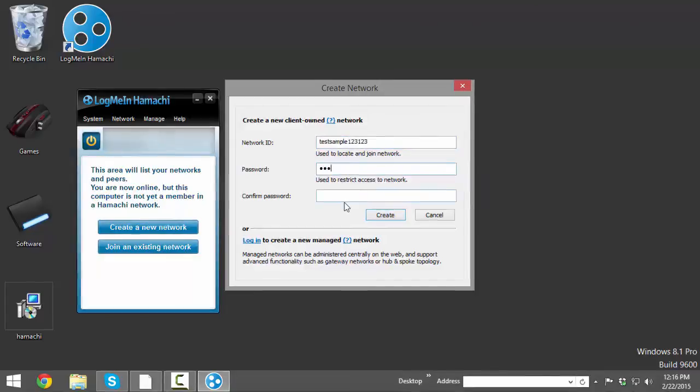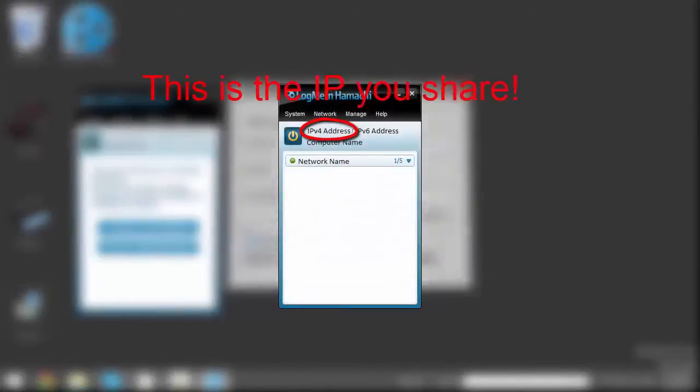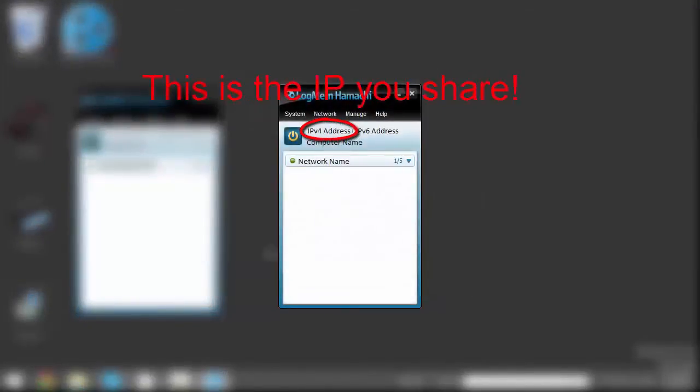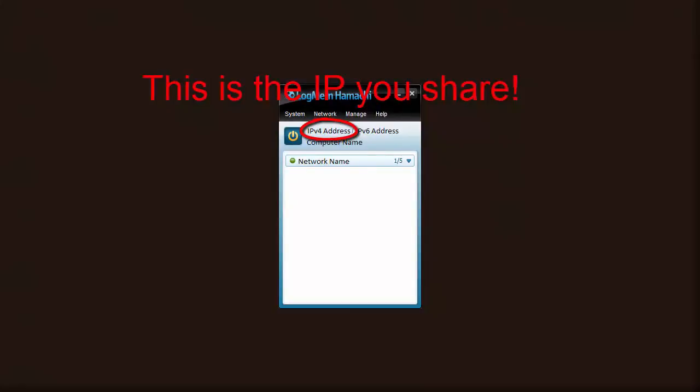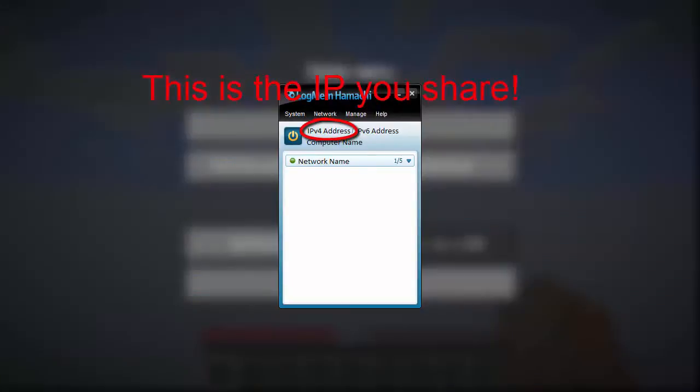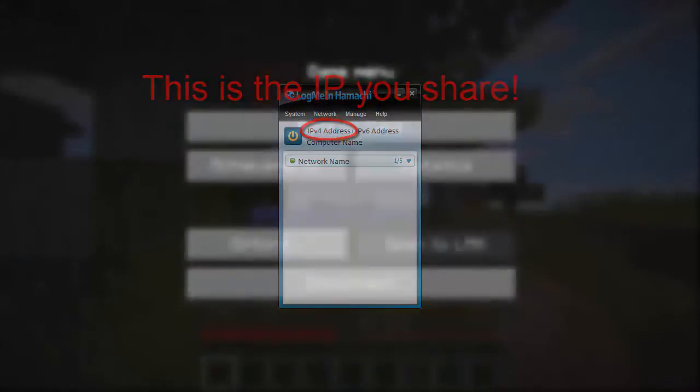Just share those details with your friends, have them join that, and then they can just type in your IP that you have in your Hamachi application, and they should be able to connect to your server.